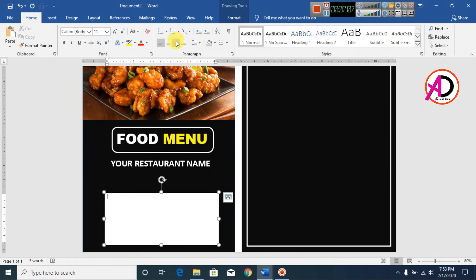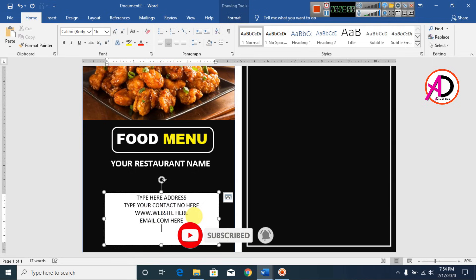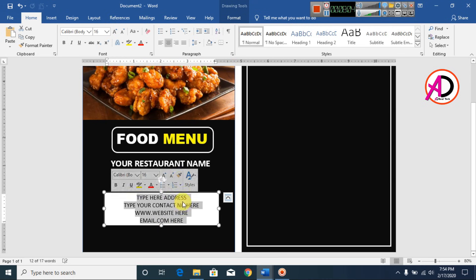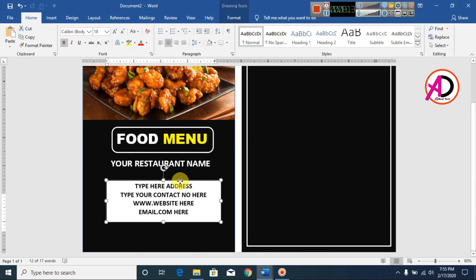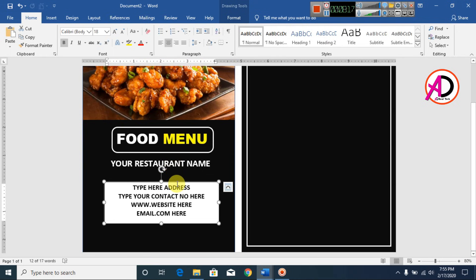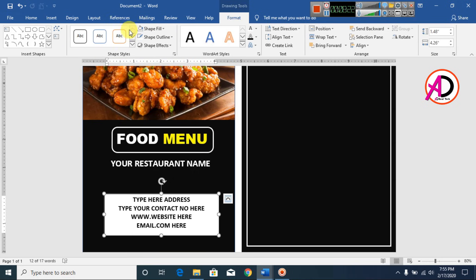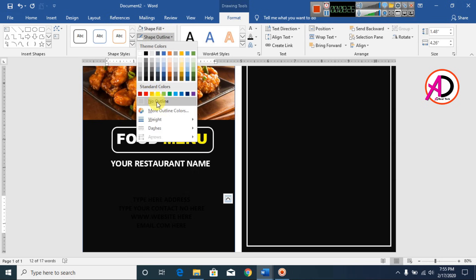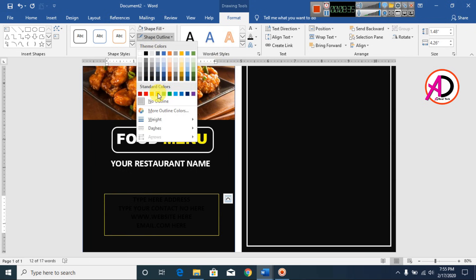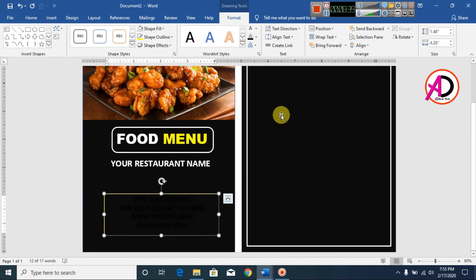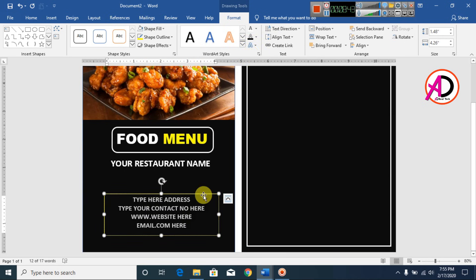Go to Insert and add a text box. Go to Home, set line spacing to 1.0, and remove space after paragraph. Increase the font size to 16, make it bold, and adjust the size. Go to Format, set fill color to No Fill, set outline to No Outline, then change the outline color to dark yellow. Select the text and change the color to white with a bold white outline of about 3pt.